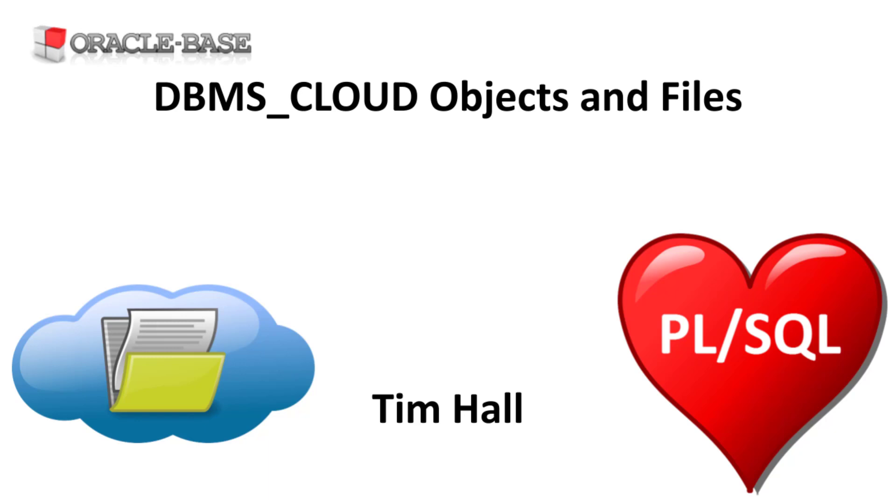The DBMS_CLOUD Package was introduced in Autonomous Database to provide a simple way to interact with an object store from the database. It can be manually installed in on-prem installations for versions 19c and 21c.